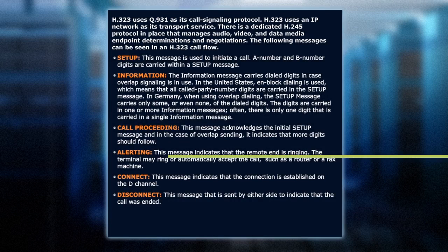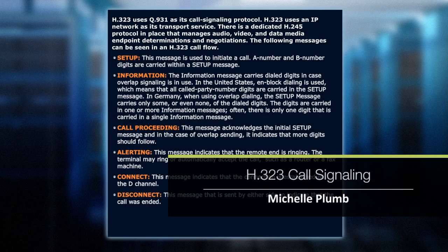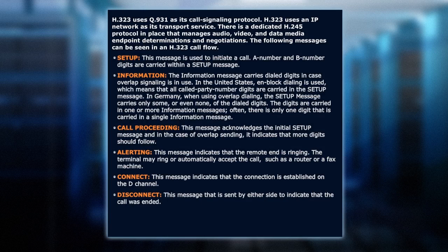If we're just looking at an H.323 call flow — H.323 alone, forget about the gatekeepers — it uses Q.931, and that's the call signaling protocol in an IP network. So we will see setup messages, for example, and that is the message that is going to initiate the call.